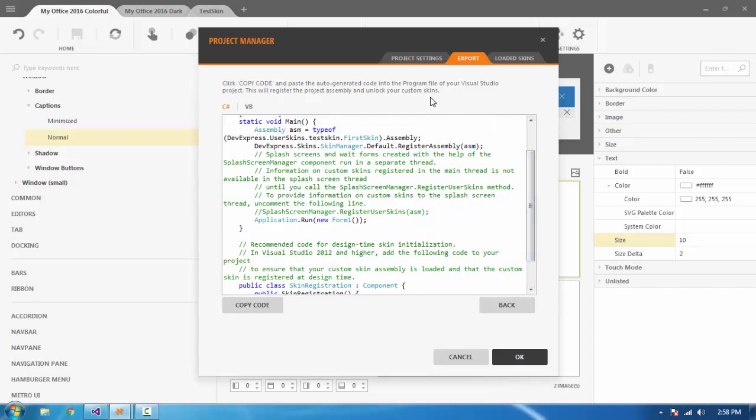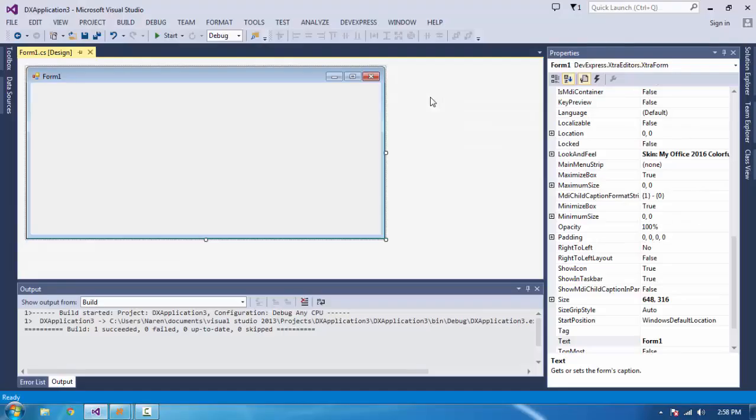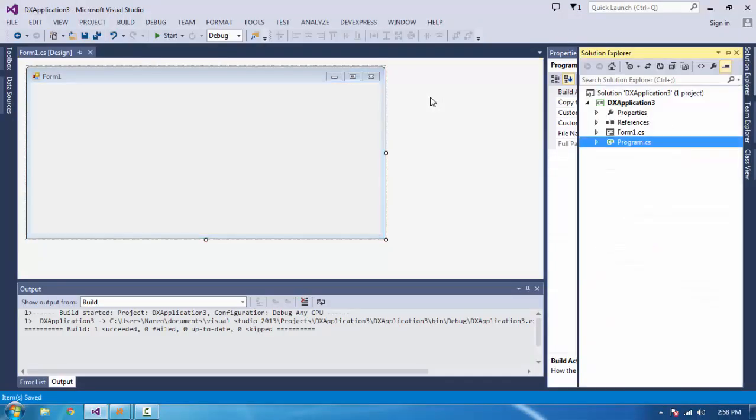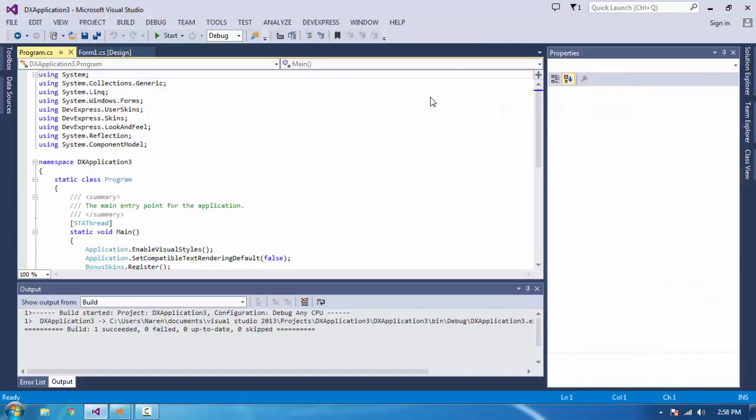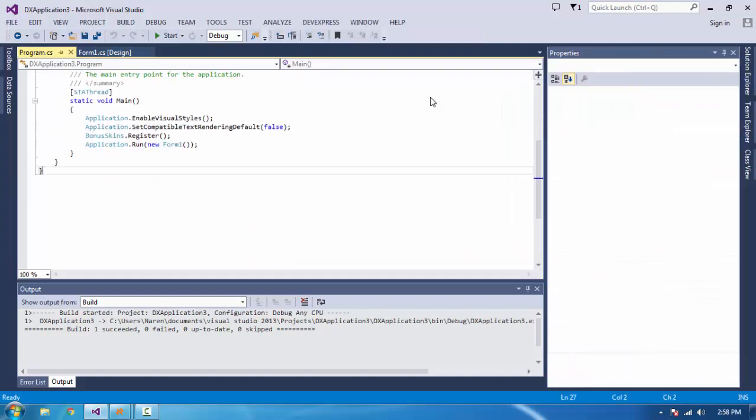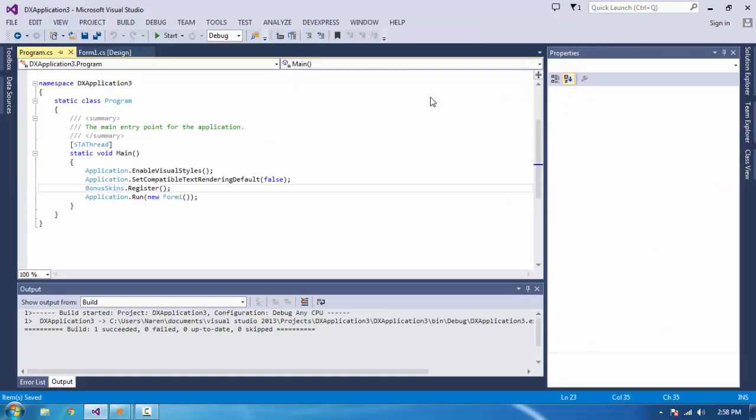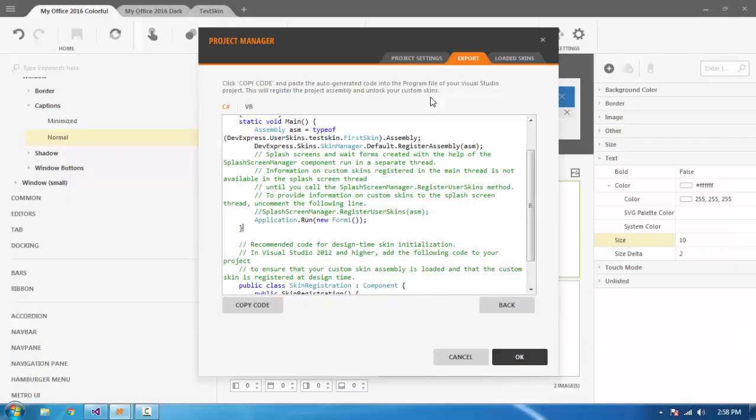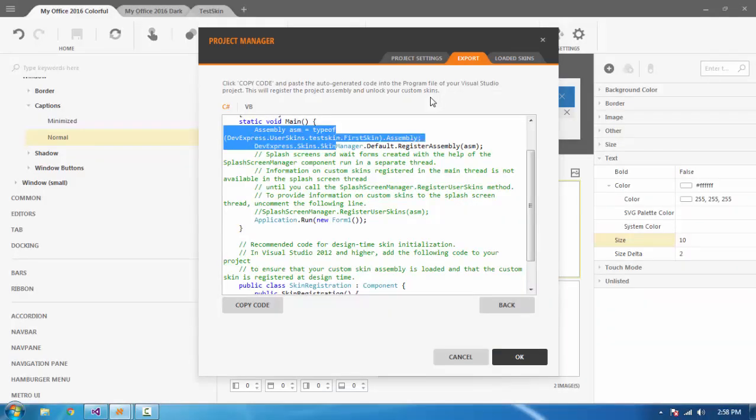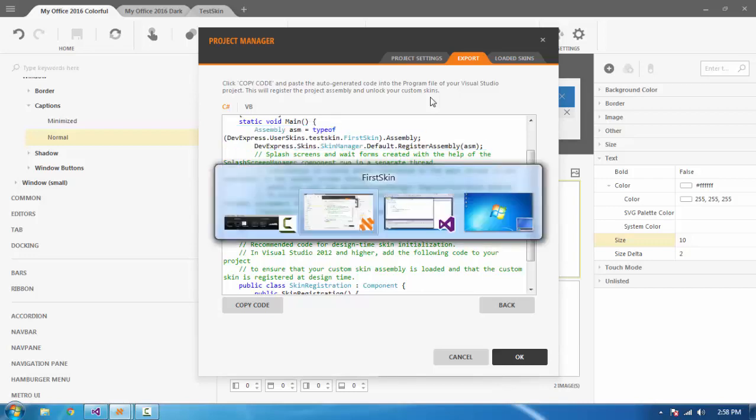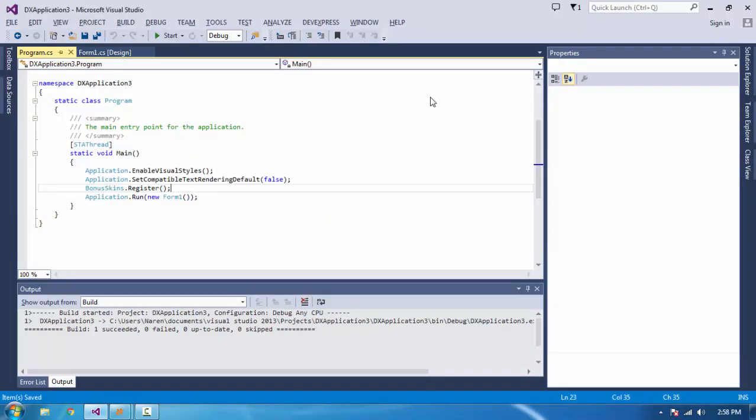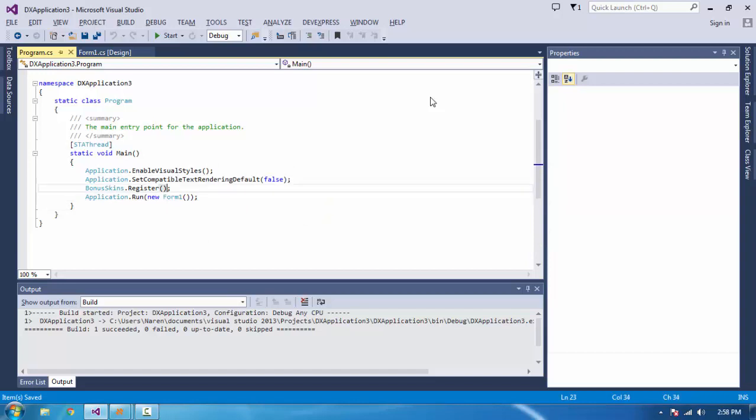Let's go to the solution. Here we can see there is no skin. Now open program.cs - nothing is here. Let's go back and copy these two things. This is for assembly registration. Just place it here.